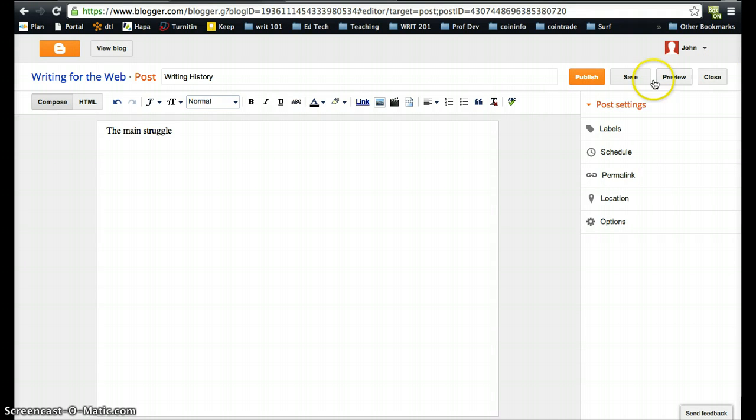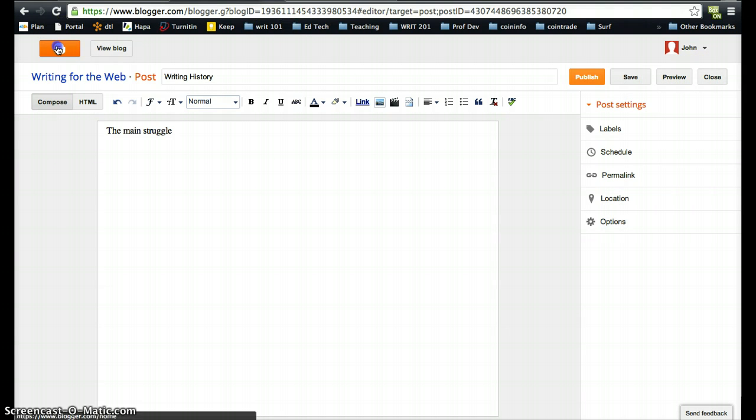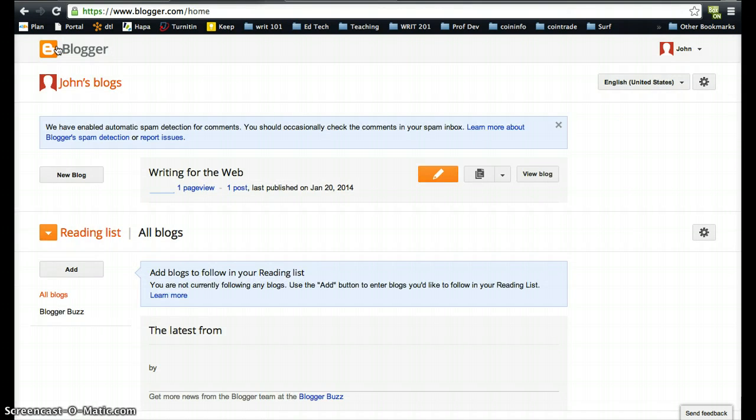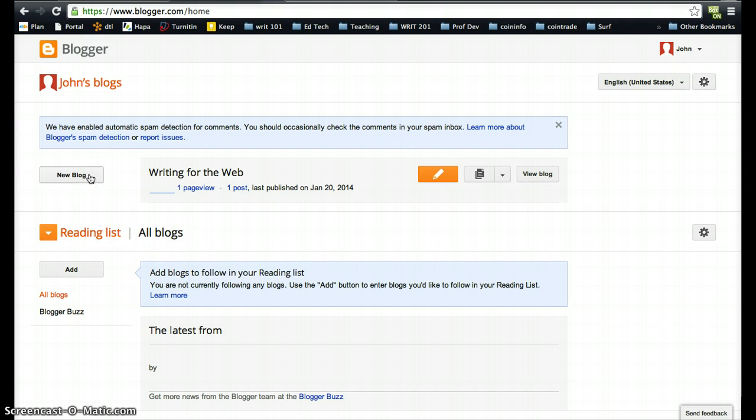I'm going to save this and it's going to save this as a draft. Then I want to go back to my main Blogger page. Now it's important that every time you have a new assignment to write for your blog in this class, you're not going to create a new blog.